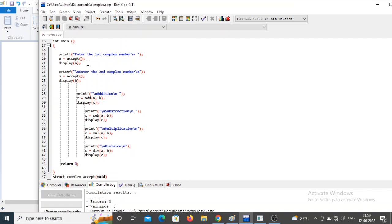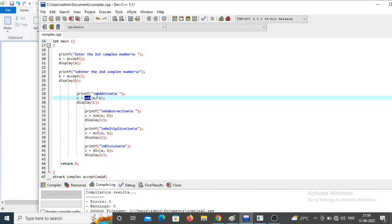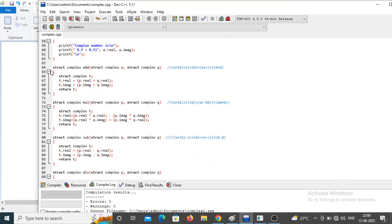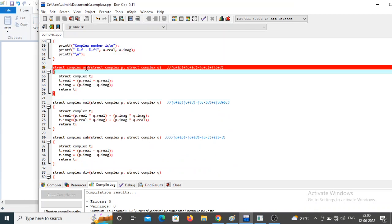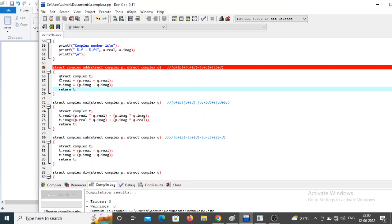To perform addition on the first and second complex numbers, I call the add function passing `a` and `b`. Variable `a` contains the first complex number and `b` contains the second. In the add function definition, the two parameters are `p` and `q`. The value of `a` is copied into `p` and `b` into `q`, and we perform addition, storing the result in a local variable `t`.